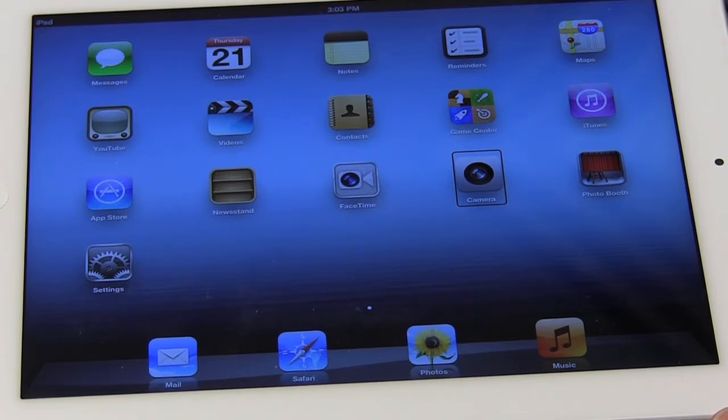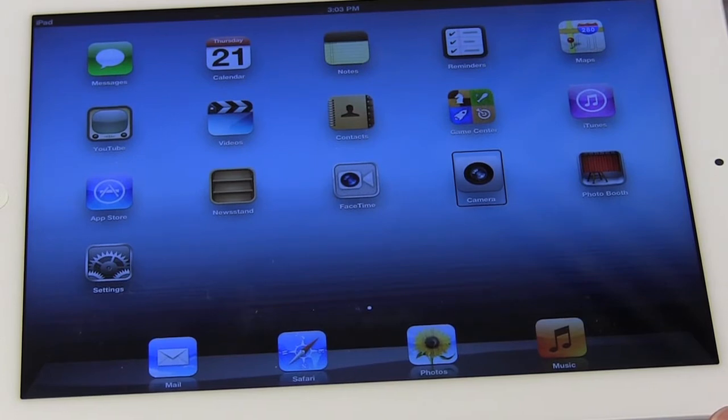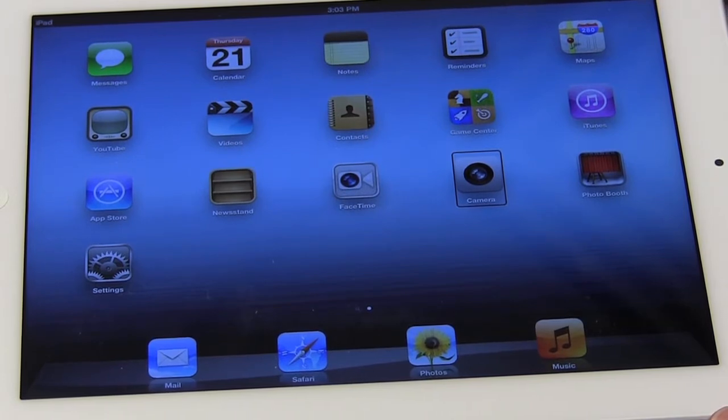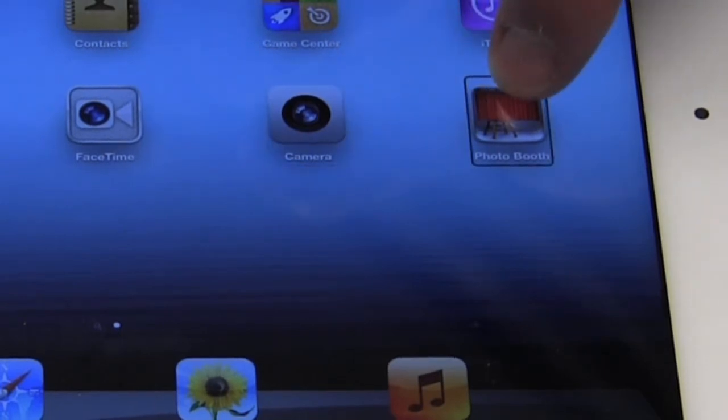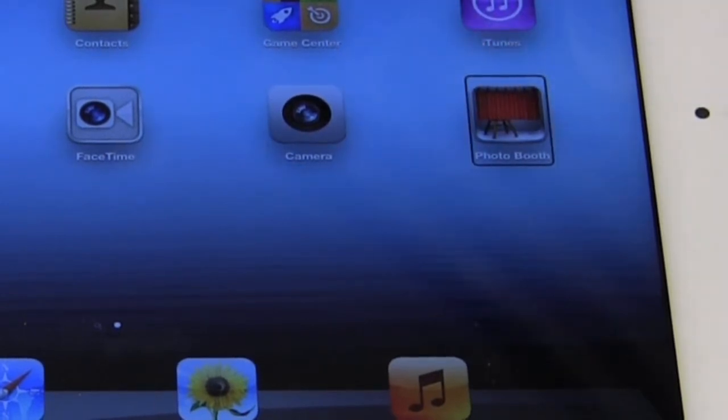It's very helpful to know the positions of the particular icons that you're going to be putting into the folders. I'm going to just touch them. Camera. Photo booth. And then photo booth is directly to the right of the camera.